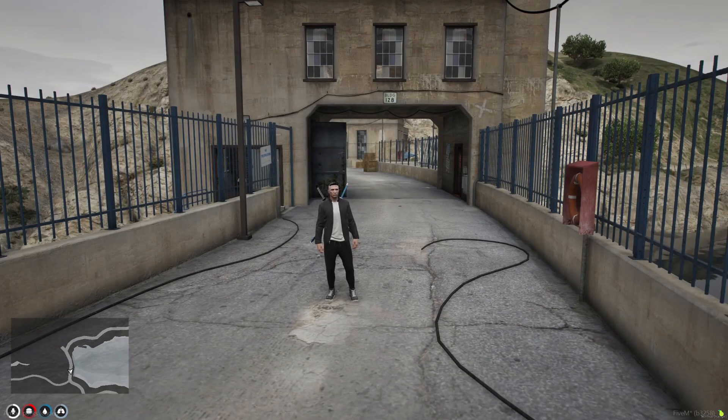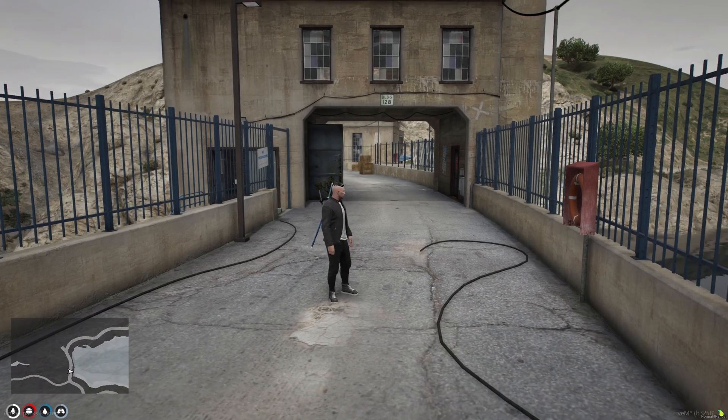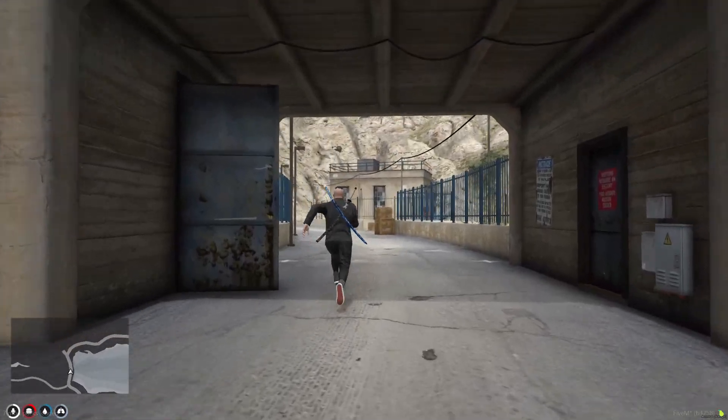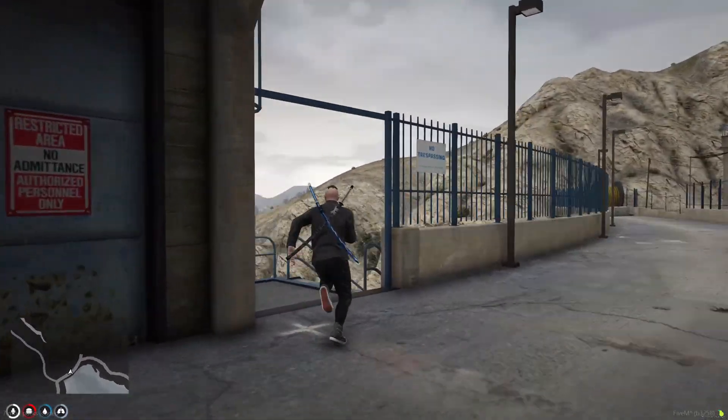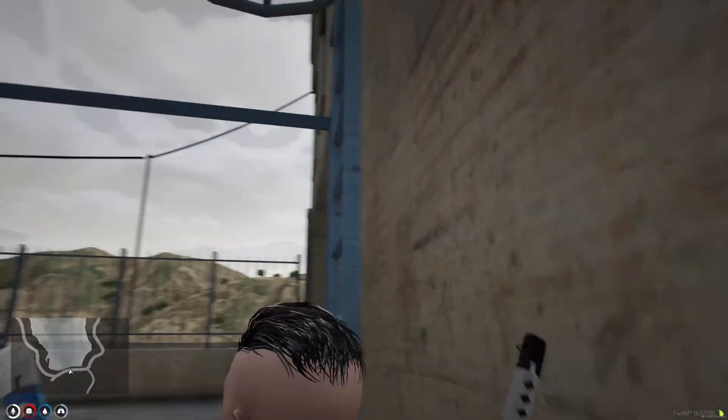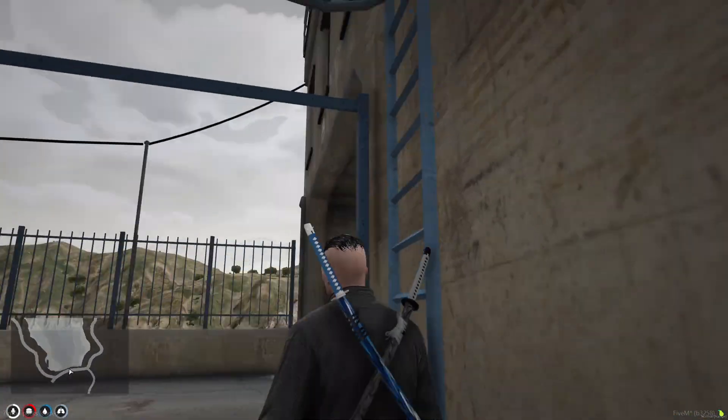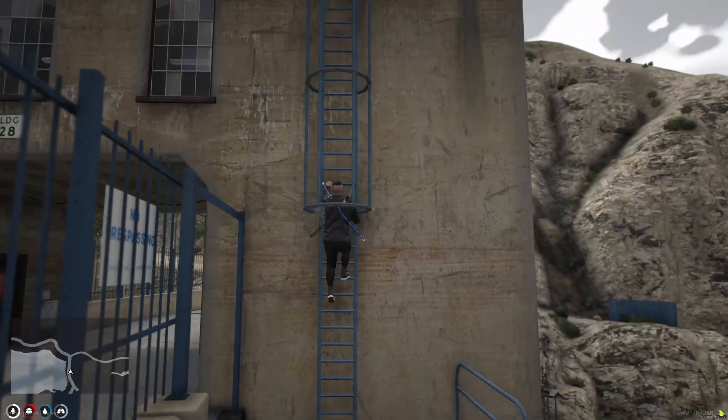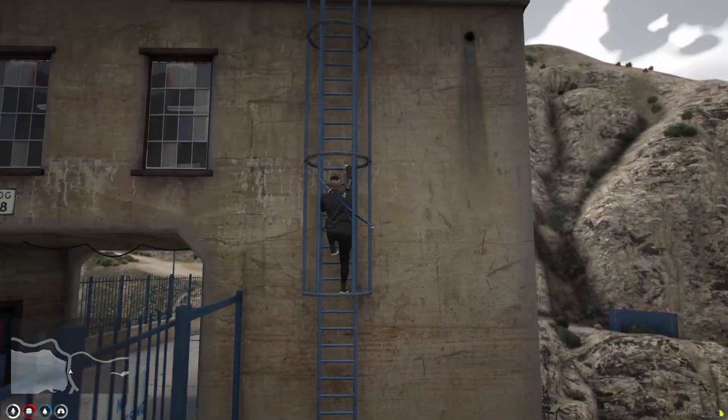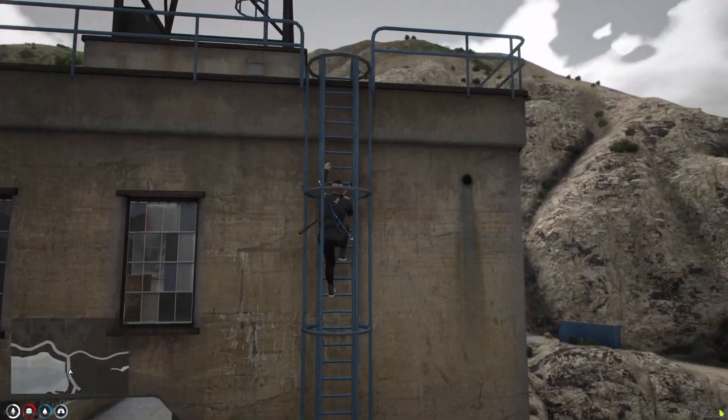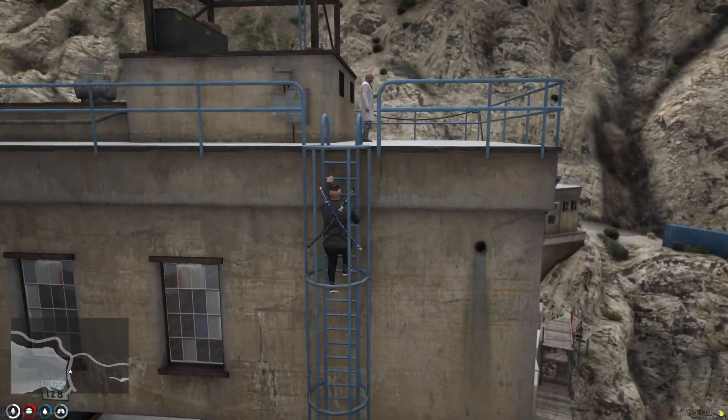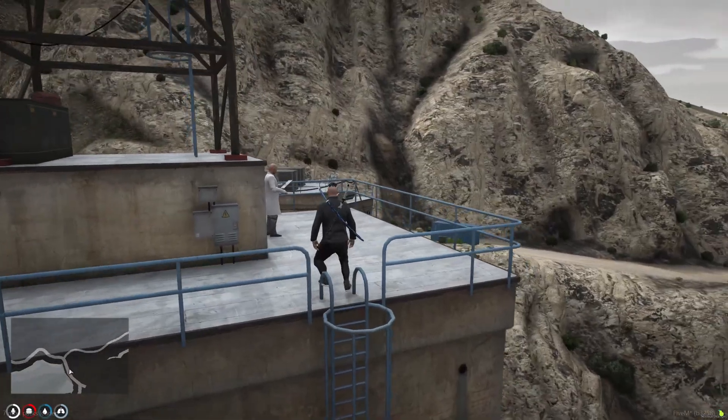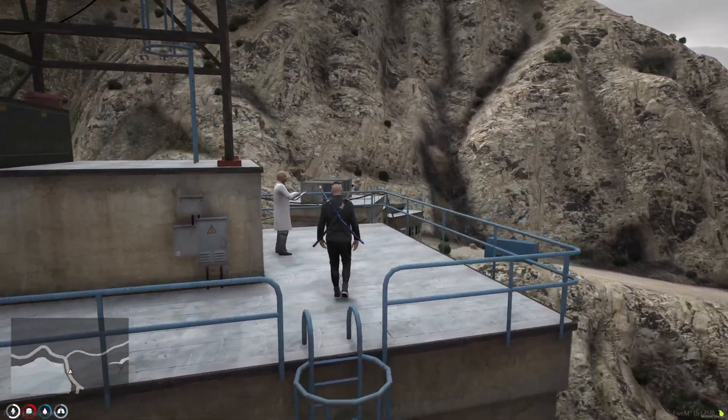Right so we're now back into the server. The default location for this is on top of the main arch on the dam. If we just head up there now you'll see hidden away there is a doctor in front of us. So this is the default location.